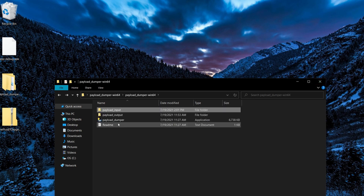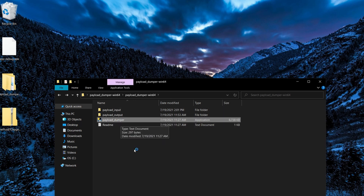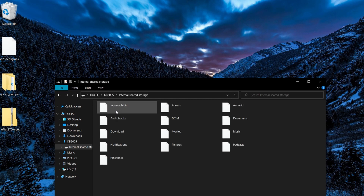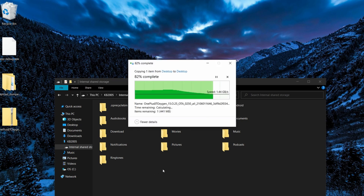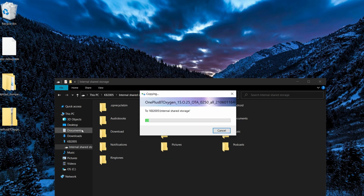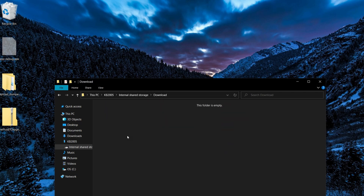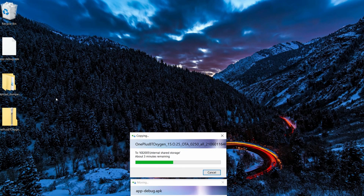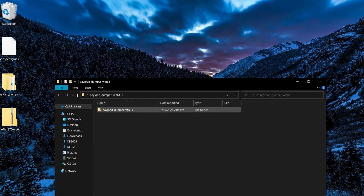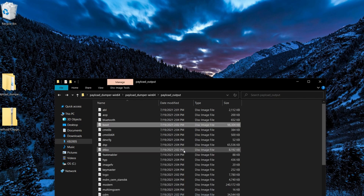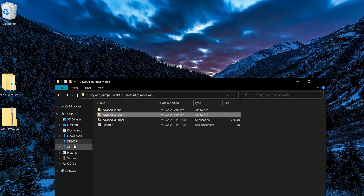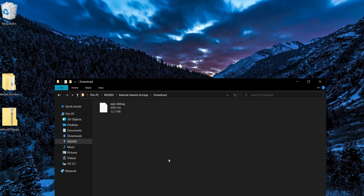Now go into the Payload Dumper folder and run the application. While that runs, go into File Explorer and into your phone's internal storage. Make a copy of the OTA update and paste it onto the root of your device. Also cut the Magisk APK and place it in your downloads folder. Once the Payload Dumper application window closes, go into the output folder, make a copy of the boot image, and paste it into your device's internal storage downloads folder.